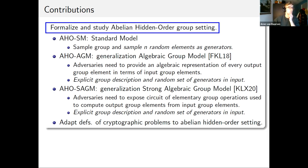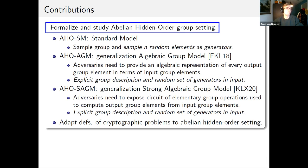In the algebraic group model, adversaries need to additionally provide an algebraic representation of every output group element in terms of input group elements. In the strong algebraic group model, adversaries need to expose the circuit of elementary group operations — so multiplications and inversions — that they use to compute output group elements from input group elements.